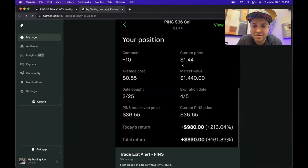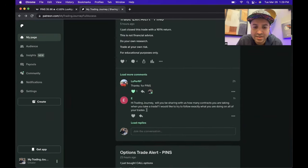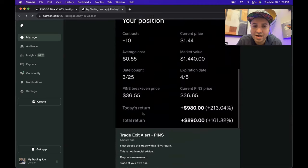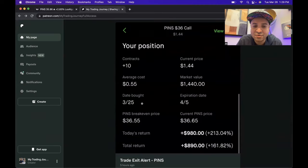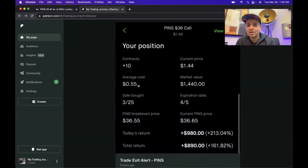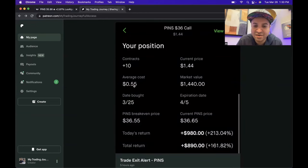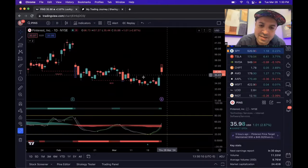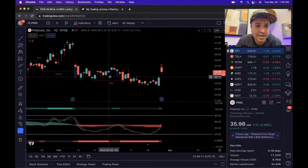I bought the contract for $55 and sold it for $144. For 10 contracts, I bought them for $550, but my stop loss meant I only had $275 at risk. To make $890 on $275 at risk — I'll take that all day every day.